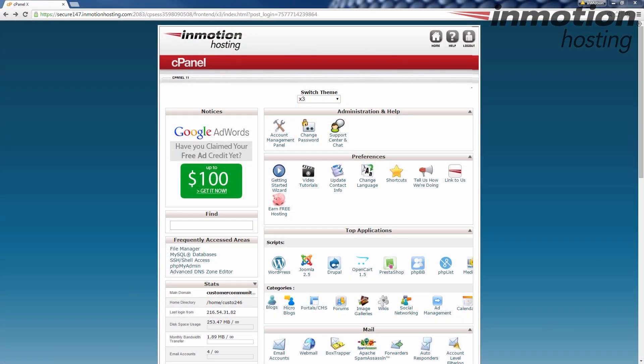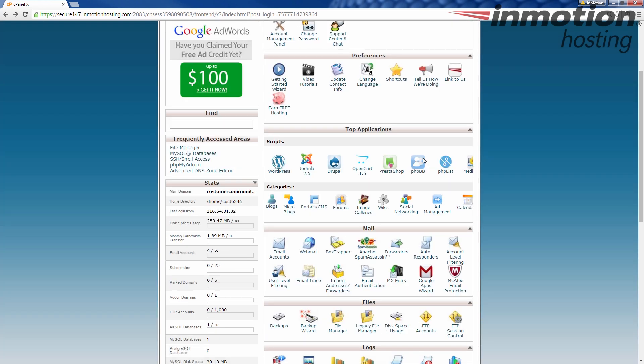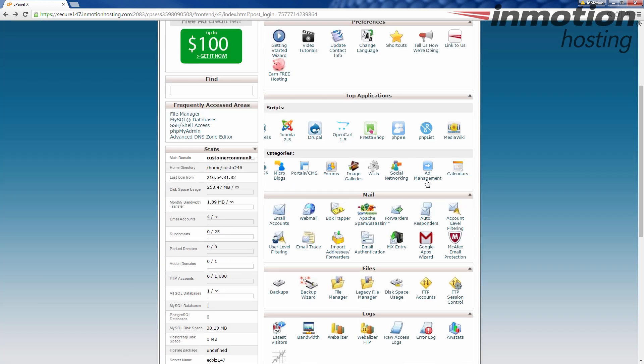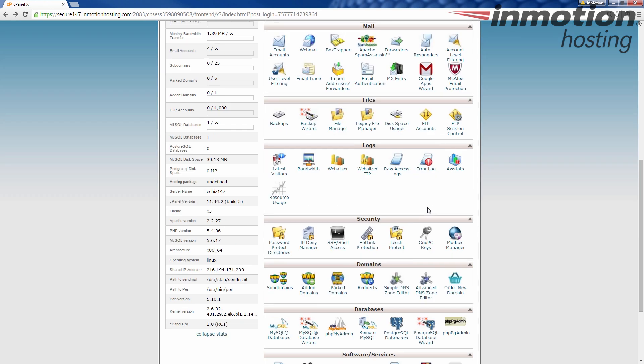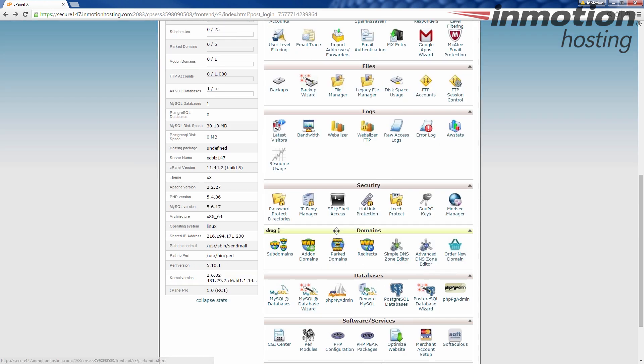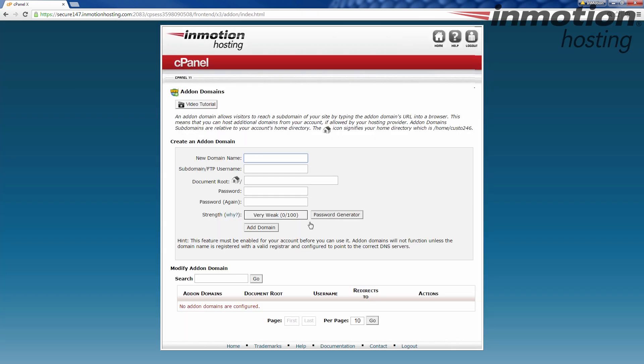So to add an add-on domain to the cPanel, I'm going to first log into your cPanel, and you're going to see all the different categories here on the right-hand side. Scroll down until you find the domains category. These may be in a different order, because you can order them however you want. So just scroll down until you find domains. Under domains, there are several options. We're going to pick add-on domains.